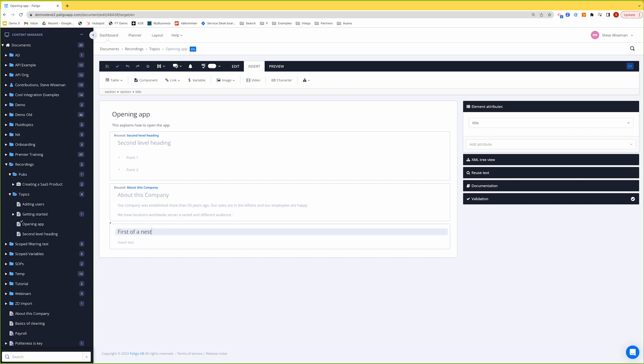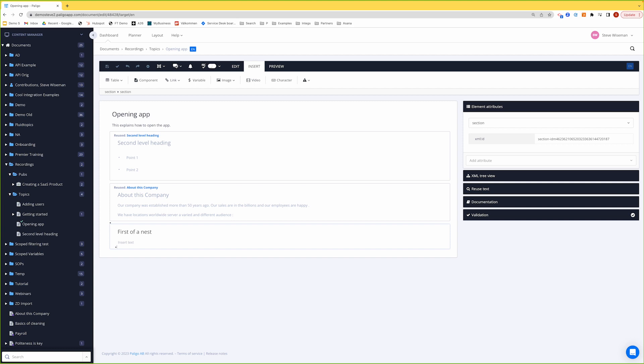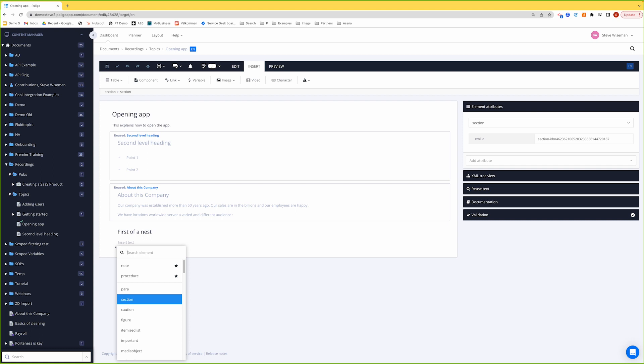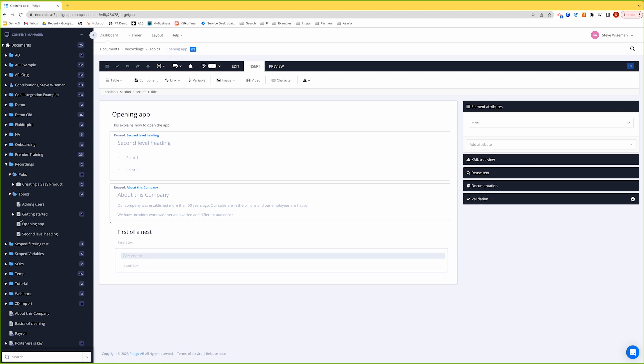But if I want to put a section inside a section, which is a normal case, as long as you're not going too far, go to the end of that section and just put another section in. As you can see, it's a section inside a section inside a section.